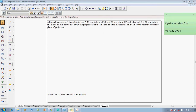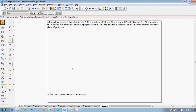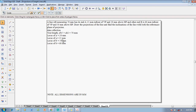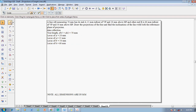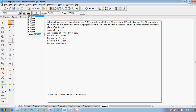Find the inclination of the line with both the reference planes of projections. For data collection: the true length is 70 millimeters, locus of A-dash and A is 20 and 15 respectively, and locus of B-dash and B is 60 mm respectively.